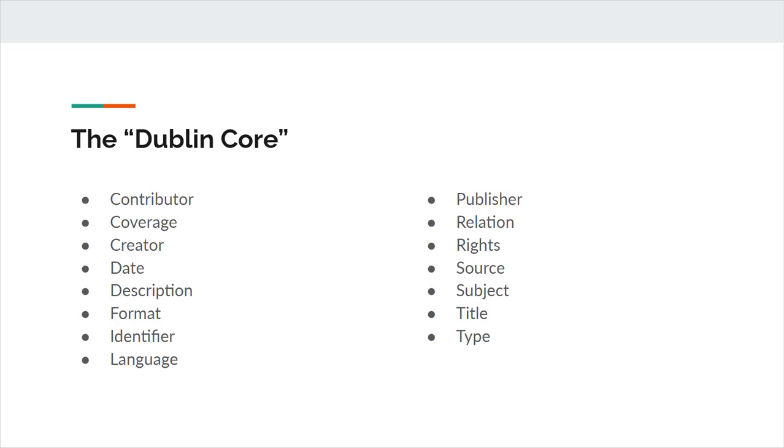Title is described by DCMI as a name given to the resource. Finally, type is the nature or genre of the resource. DCMI recommends using a controlled vocabulary like the DCMI type vocabulary for this purpose.